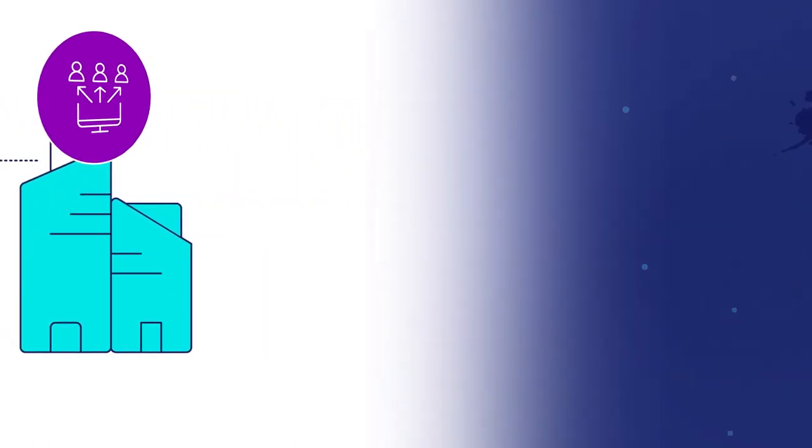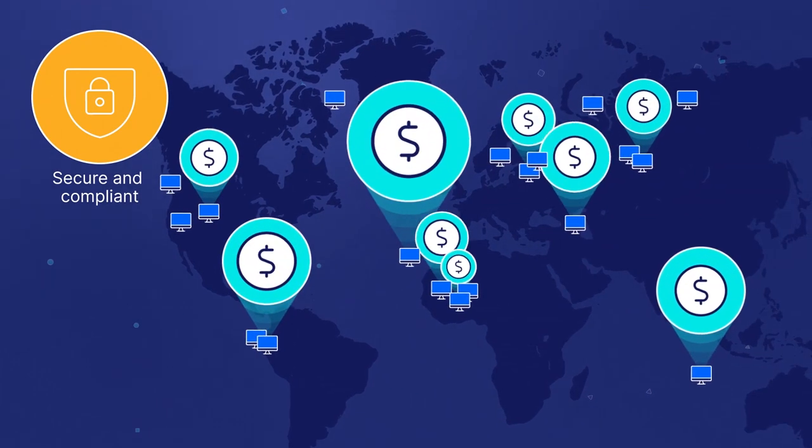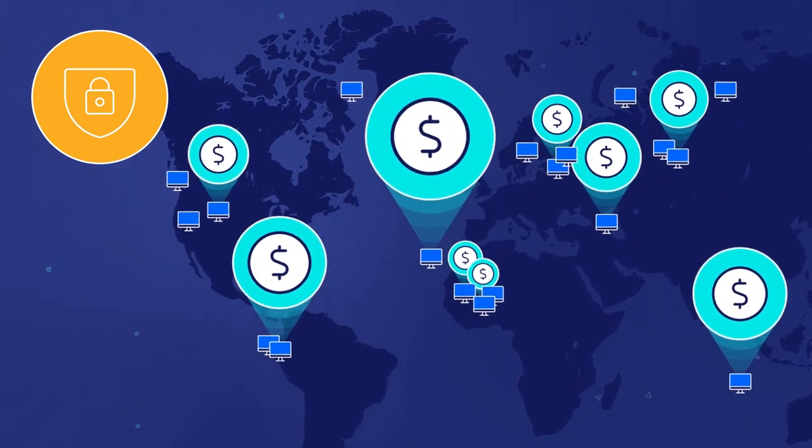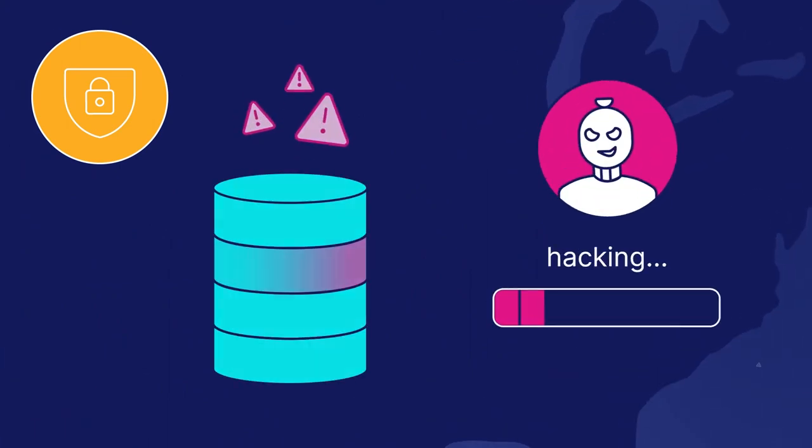With trillions of dollars of electronic commerce flowing across our network every year, we have no higher priority than platform security and stability.